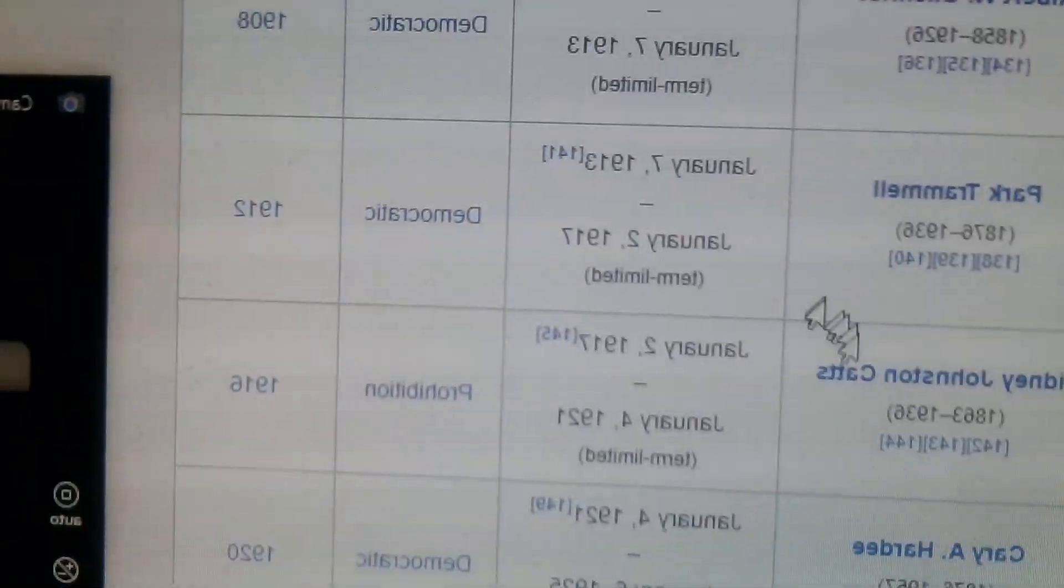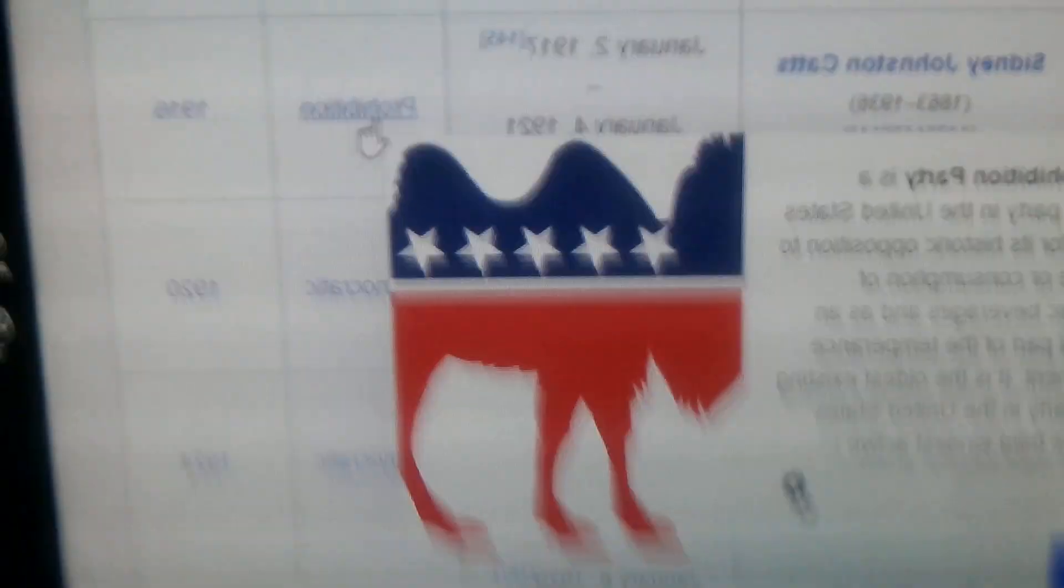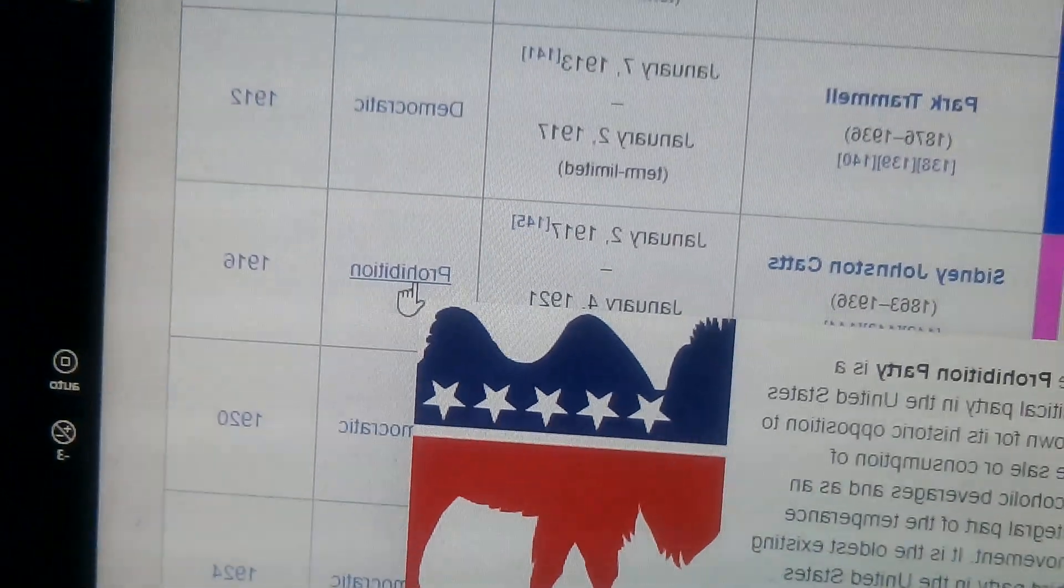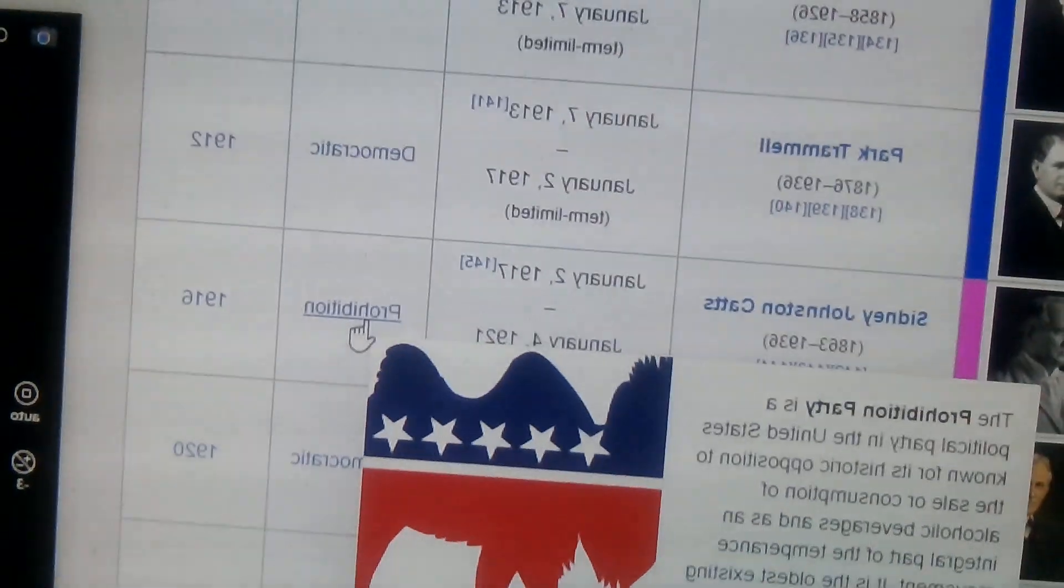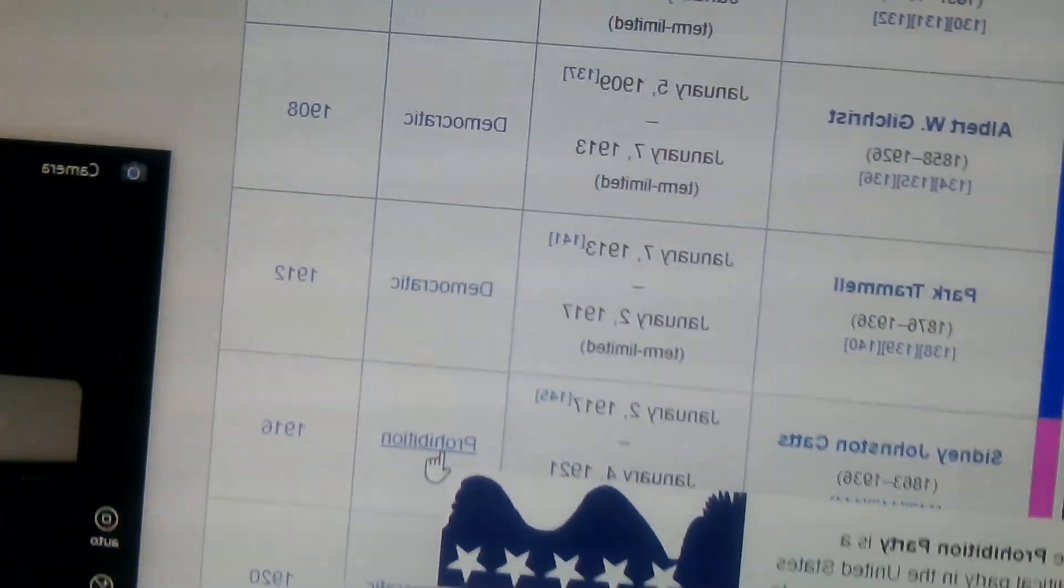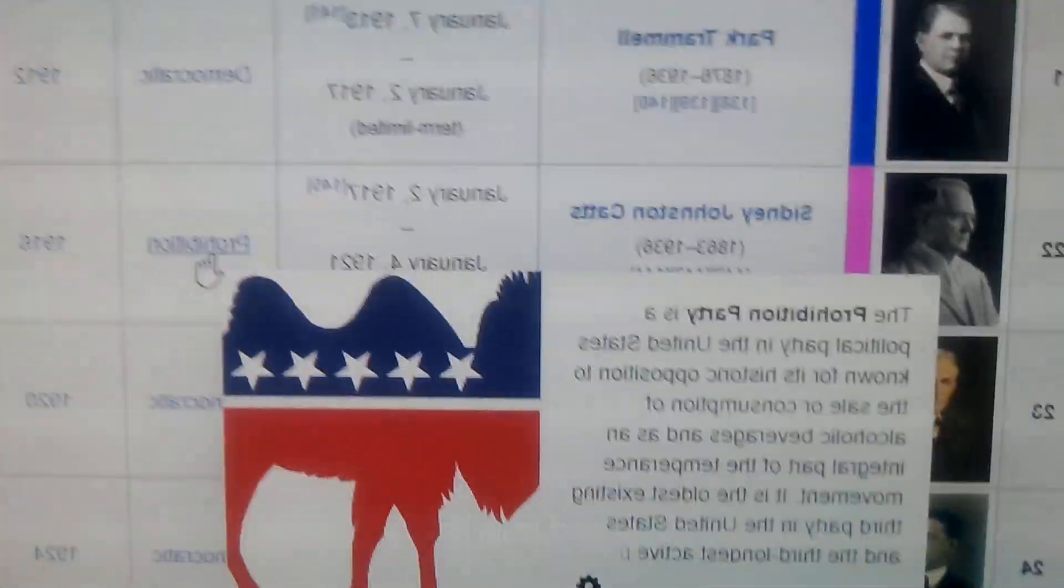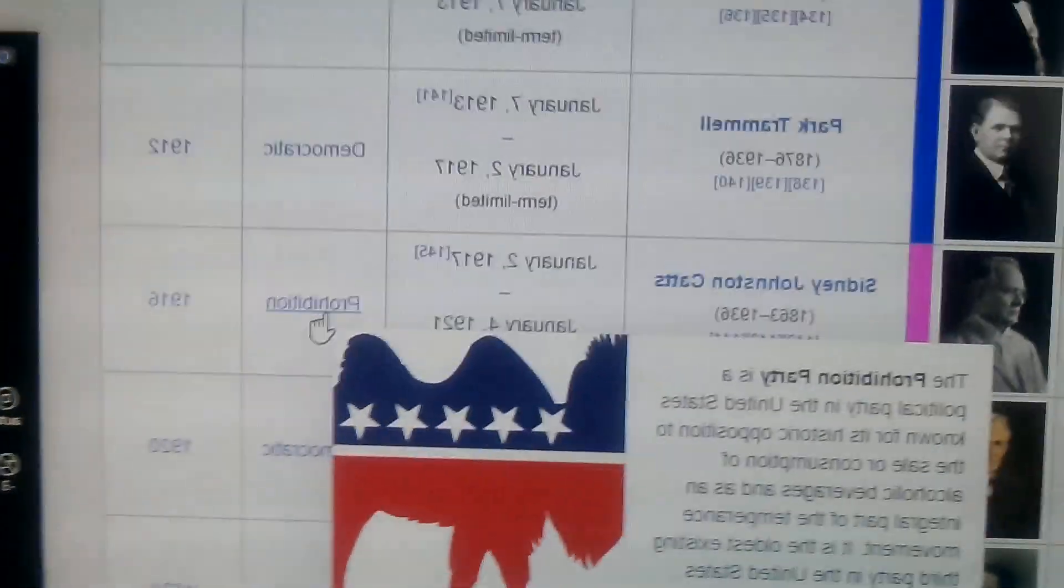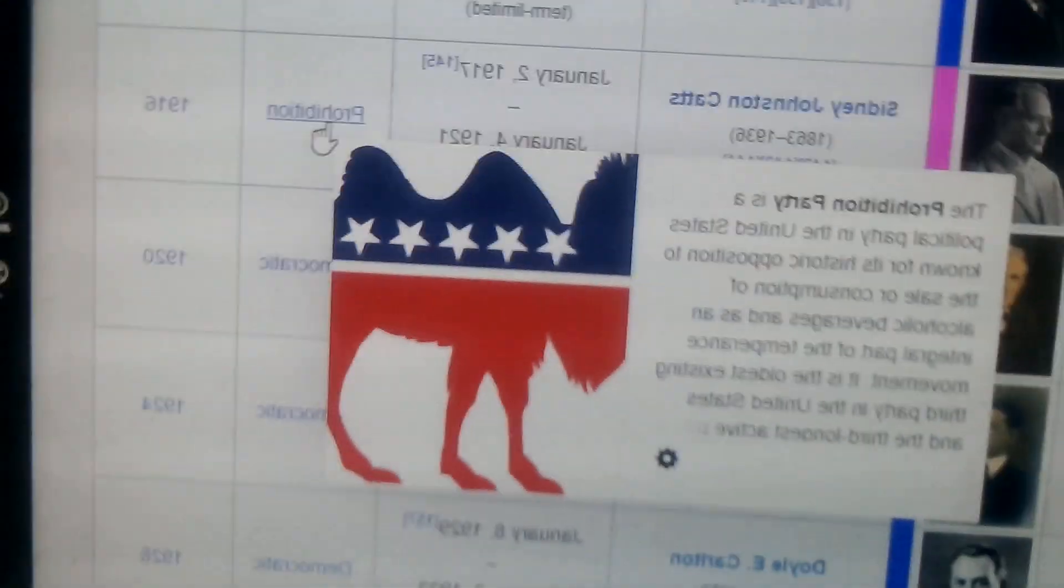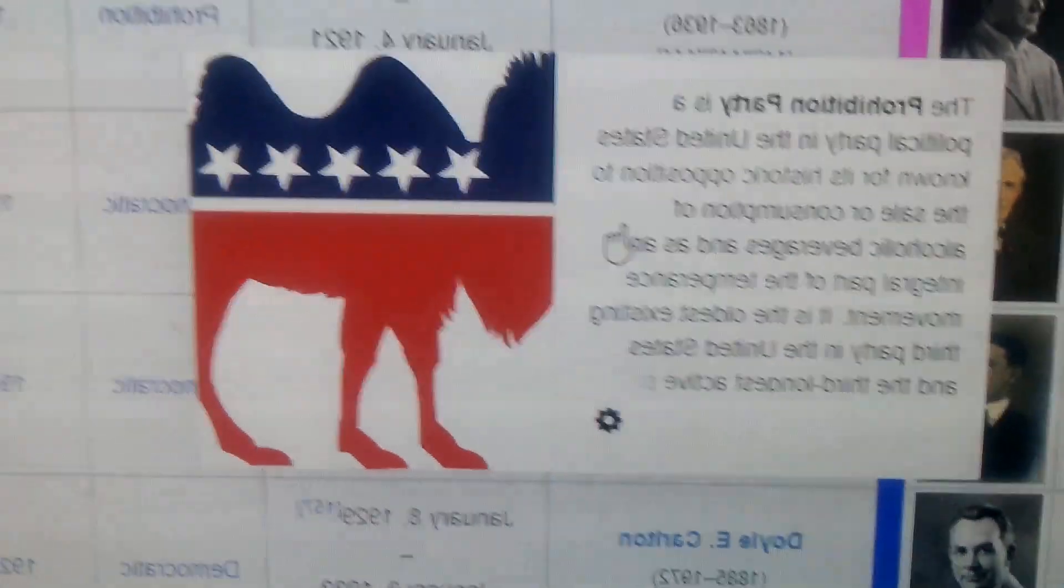And we have Prohibition Party, Sidney Johnson Catts, 1917 to 1921. Prohibition was the party that is the party that wants to ban alcohol. If you know anything about the first time when the United States banned alcohol and how horribly that went, there were gangs all over, mob bosses, it was a mess. Alcohol was banned, but it didn't stop anyone from drinking it. They're the oldest third party in the United States of America.